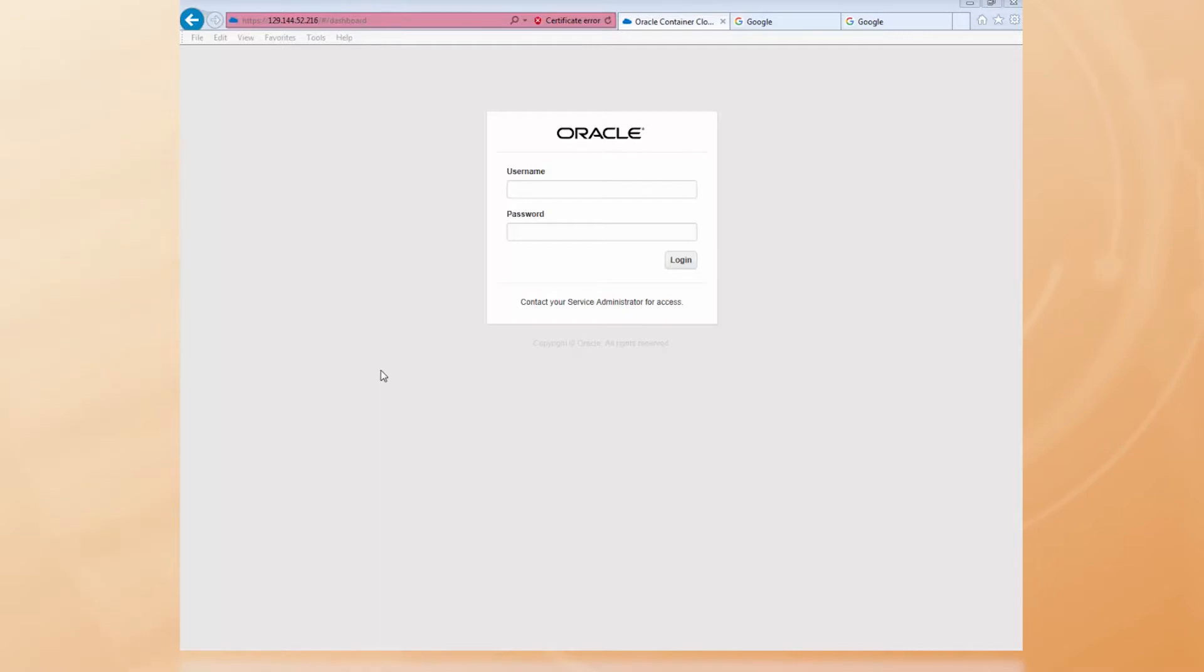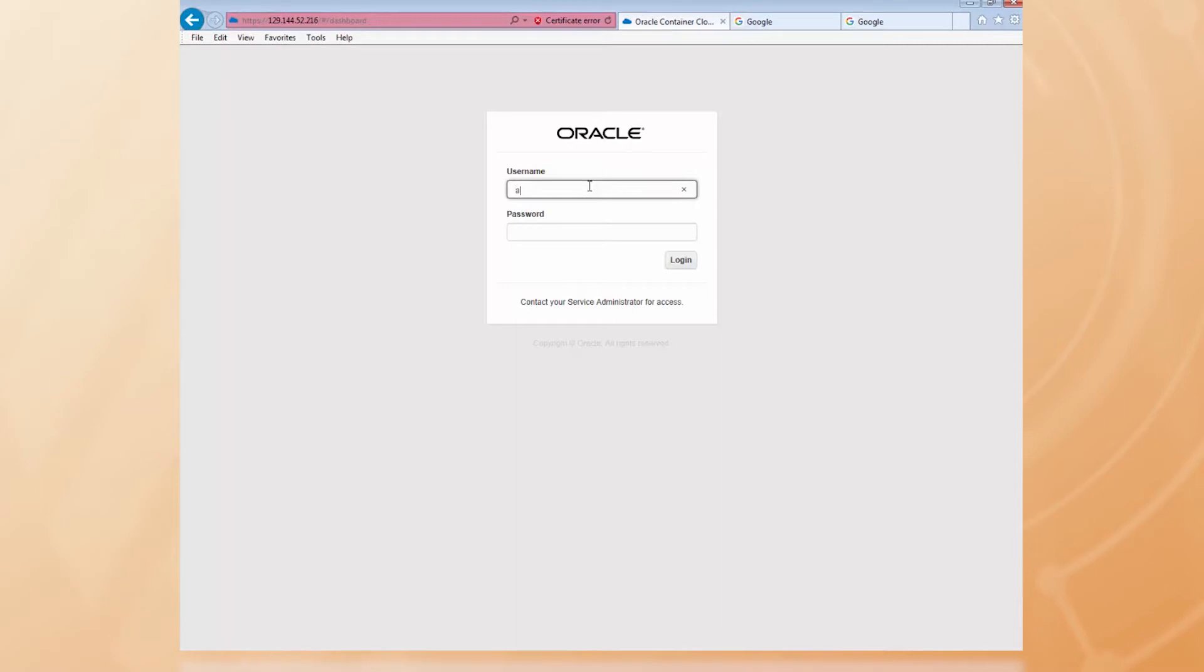These Oracle containers are available on Docker Store, and you can run them using Oracle Container Cloud Service. Let me demo that to you by pulling a WLS image and running it as a container and then launching the WLS admin console.